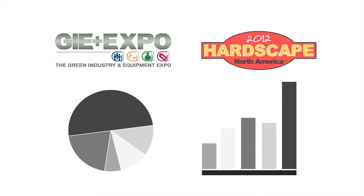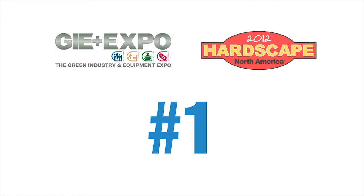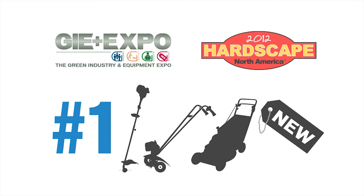Every year, the research is the same. The number one reason visitors make the trip to GIE Plus Expo is to see new products.